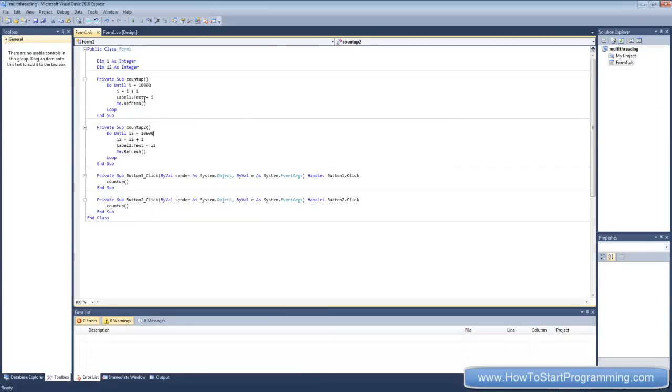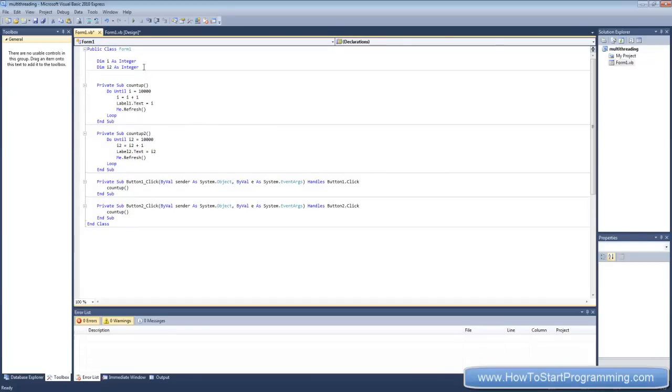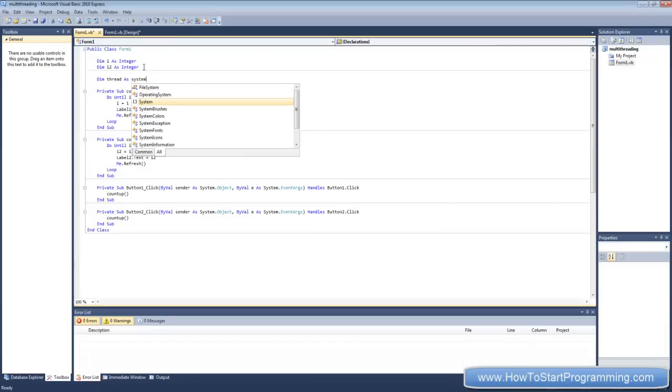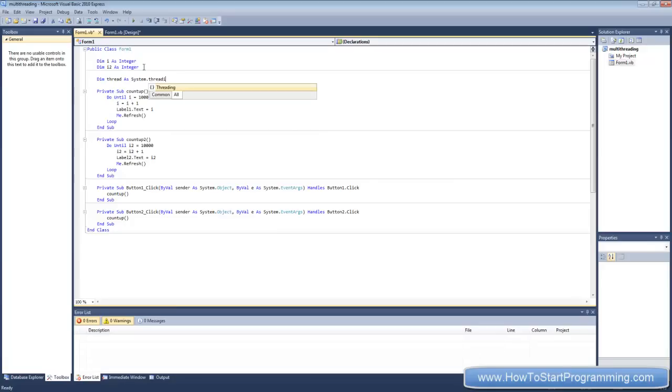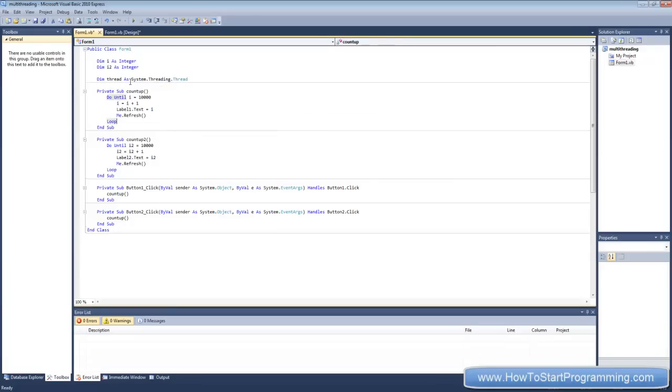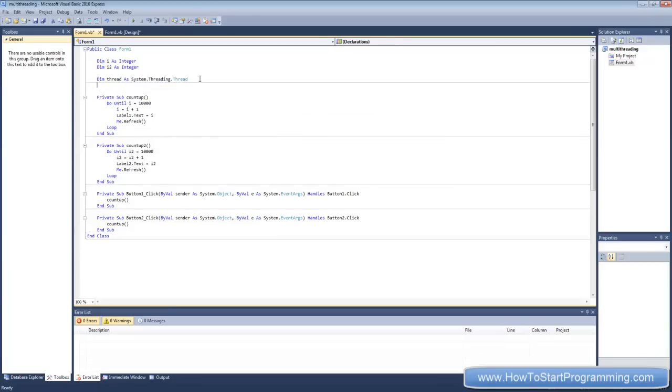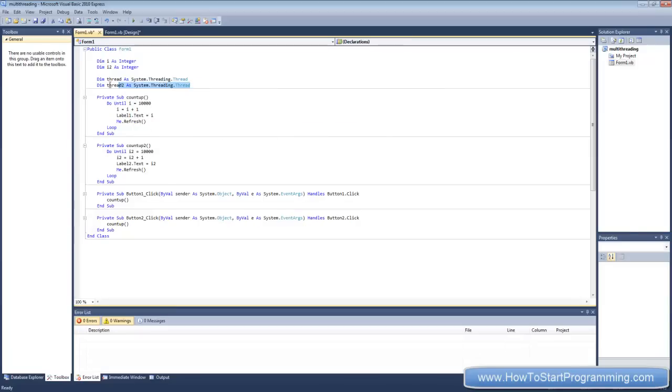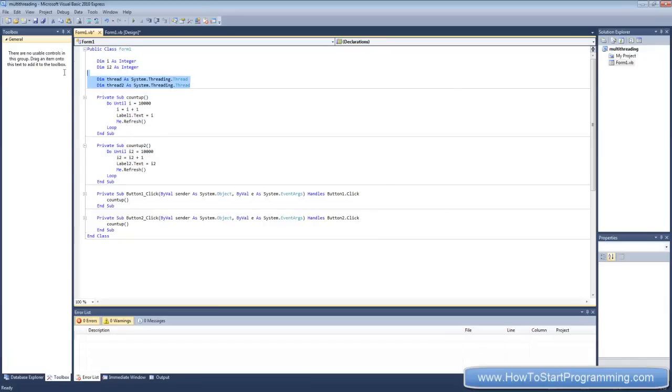So what we're going to need to do first of all is we're going to declare two new threads programmatically. And what we're going to do to declare them is just declare, we're going to call the first one thread as system dot threading dot thread. Now that's all you need to do to declare a thread. And we'll declare another one, thread two, as system dot threading dot thread. So now we have two threads declared up here. And we have our two integers and we have our two subs. But how do we use these threads?